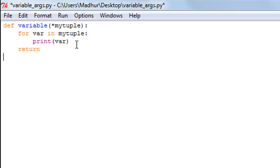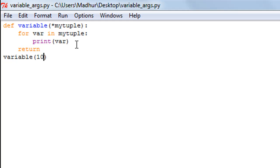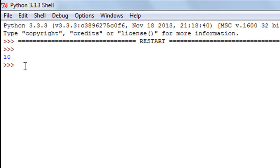Let's say I just want to call this function with one argument. I'll type in 10 here, save the file, and run it. There we go, I see 10.